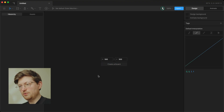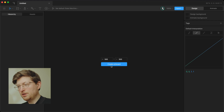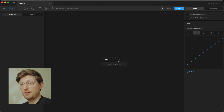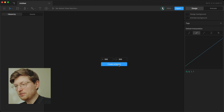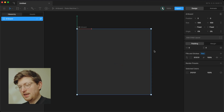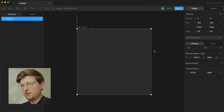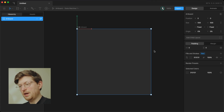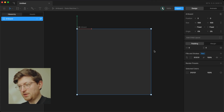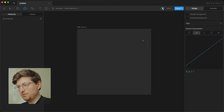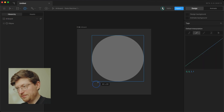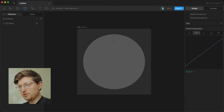Let's create a new file with a new artboard — let's keep it at 500 by 500 — and I'm going to create some base for our controller buttons, basically a circle.